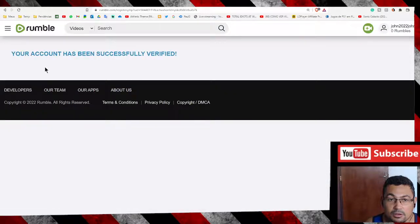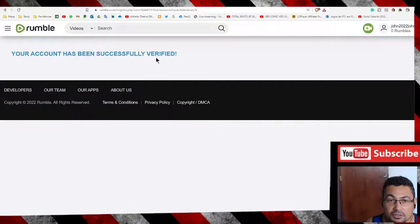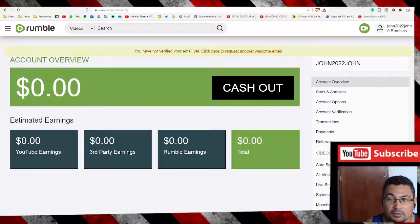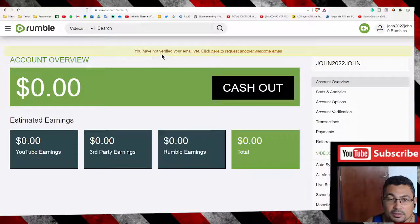Your account has been successfully verified. Okay, here it is.